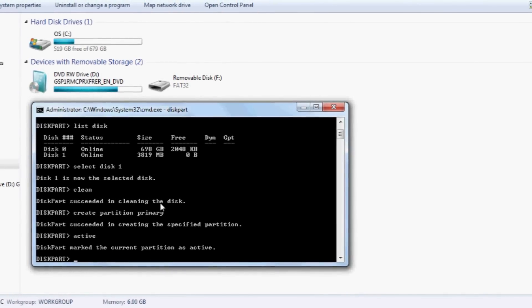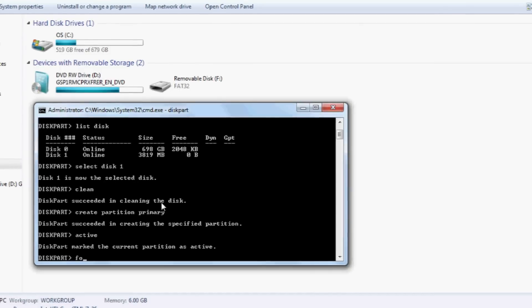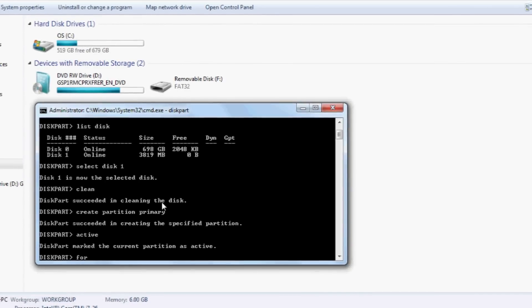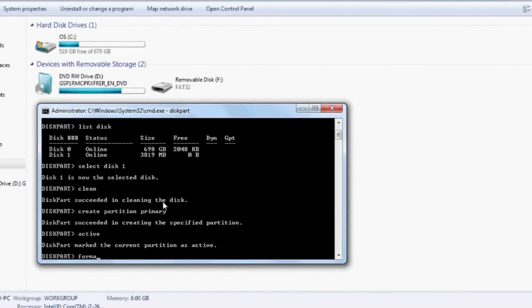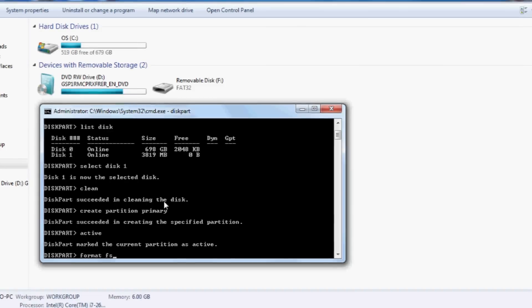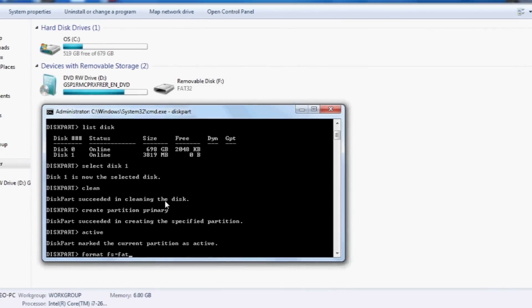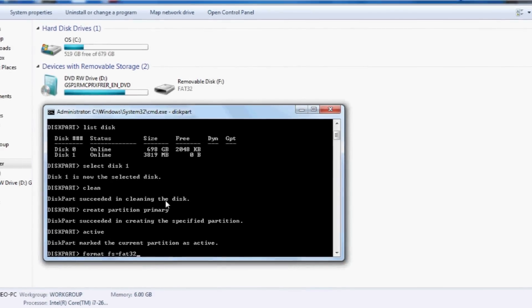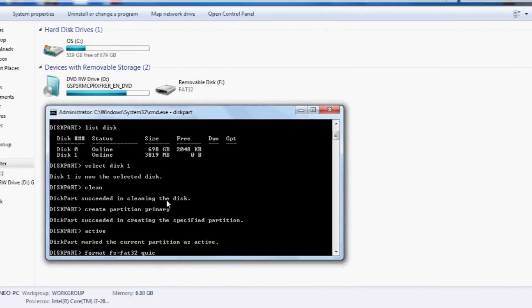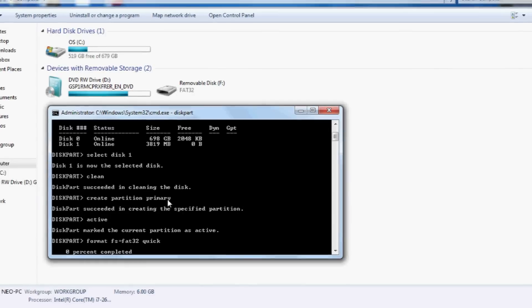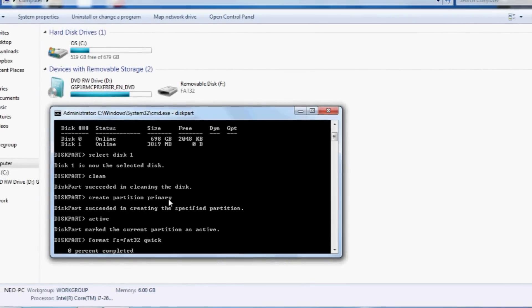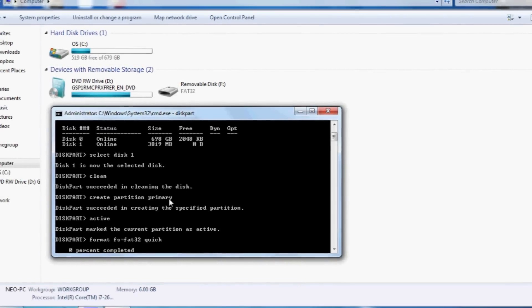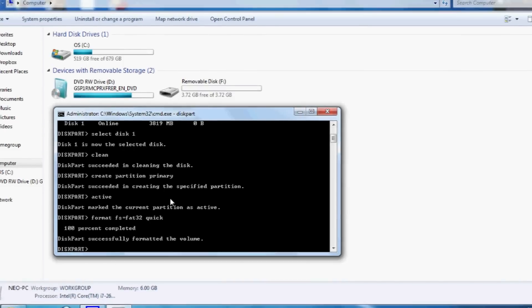And now we want to format the disk. Format the disk to FAT32 and quick. That's going to format the USB stick into FAT32. It's going to do it pretty quick.